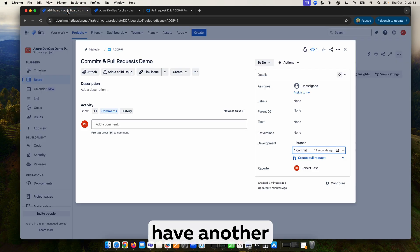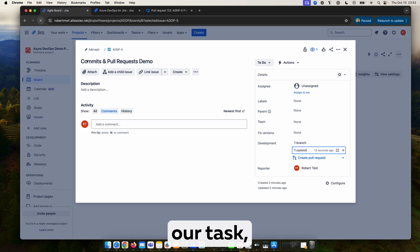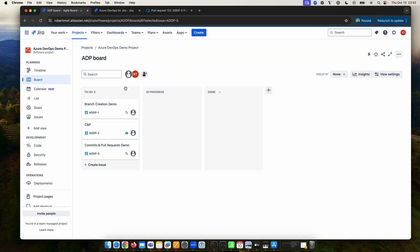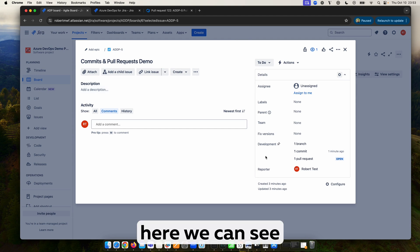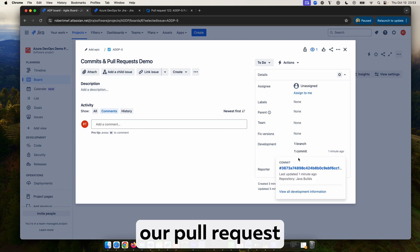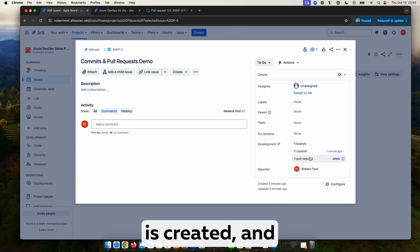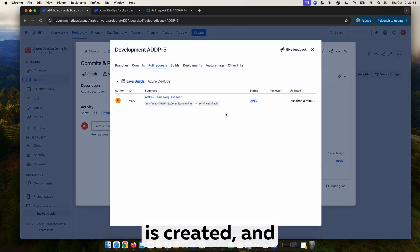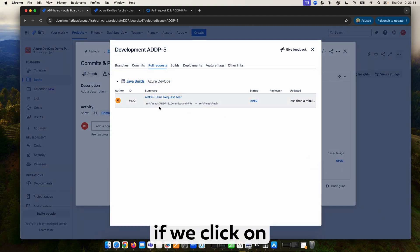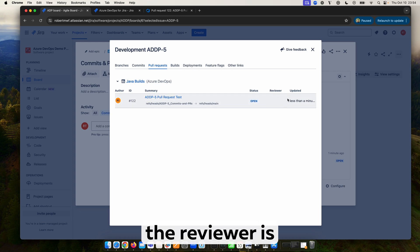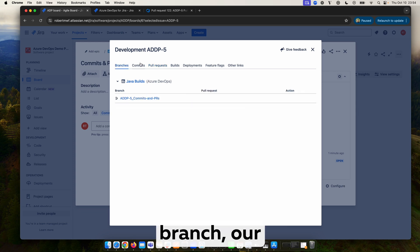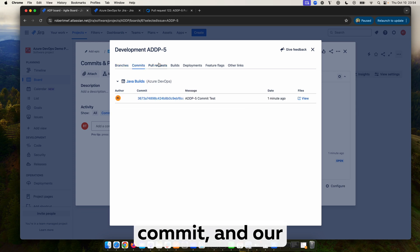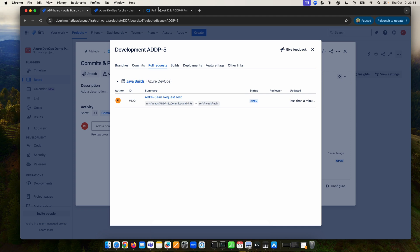So if we have another refresh in our task, here we can see our pull request is created. If we click on it we can see it list out. The reviewer is currently empty, so we can now see our branch, our commit, and our pull request.